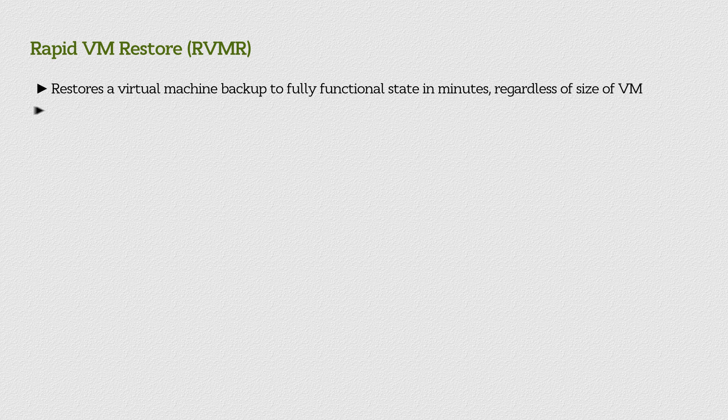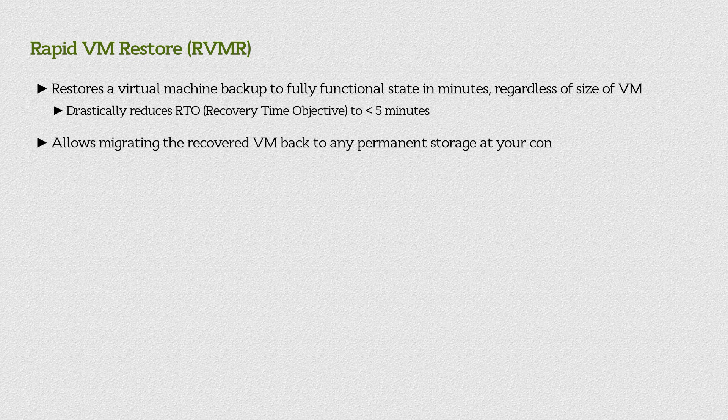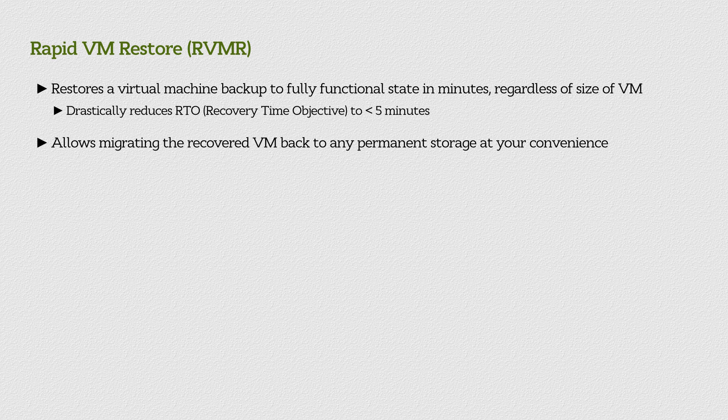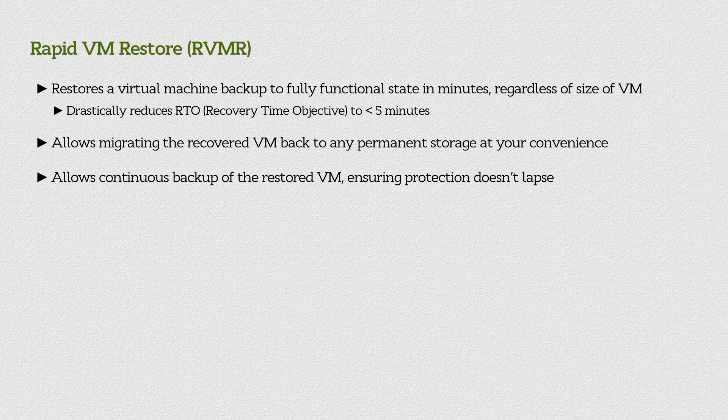This drastically reduces your RTO in a disaster recovery scenario and allows you to live migrate the recovered VM back to any permanent storage at a more convenient time. Furthermore, you can continue backing up the RVMR with Carbonite Server Backup before and after migrating it to permanent storage, ensuring that data protection on the VM doesn't lapse.